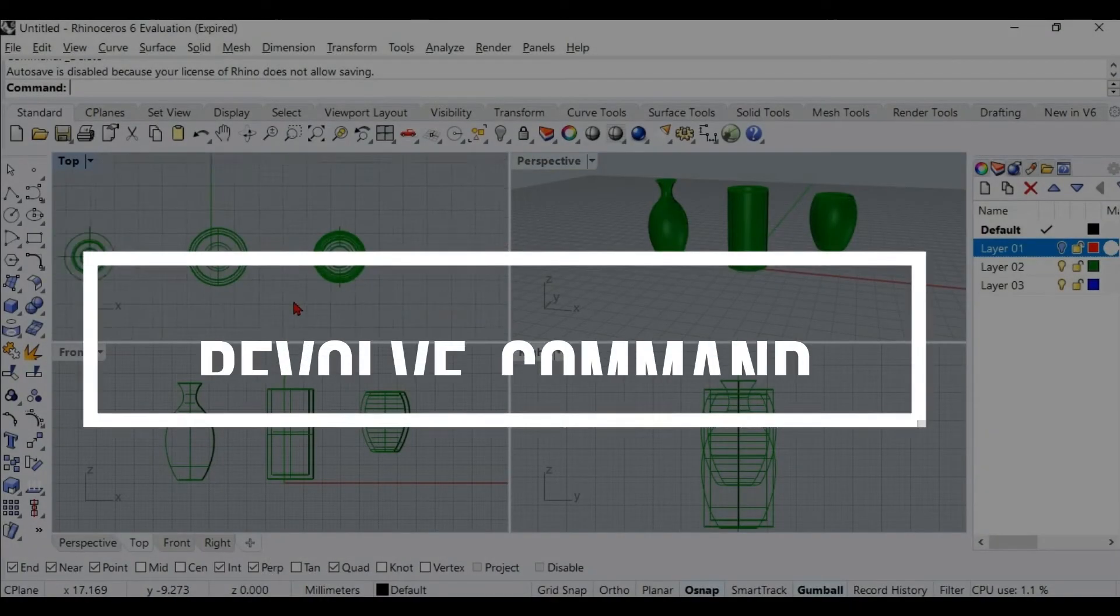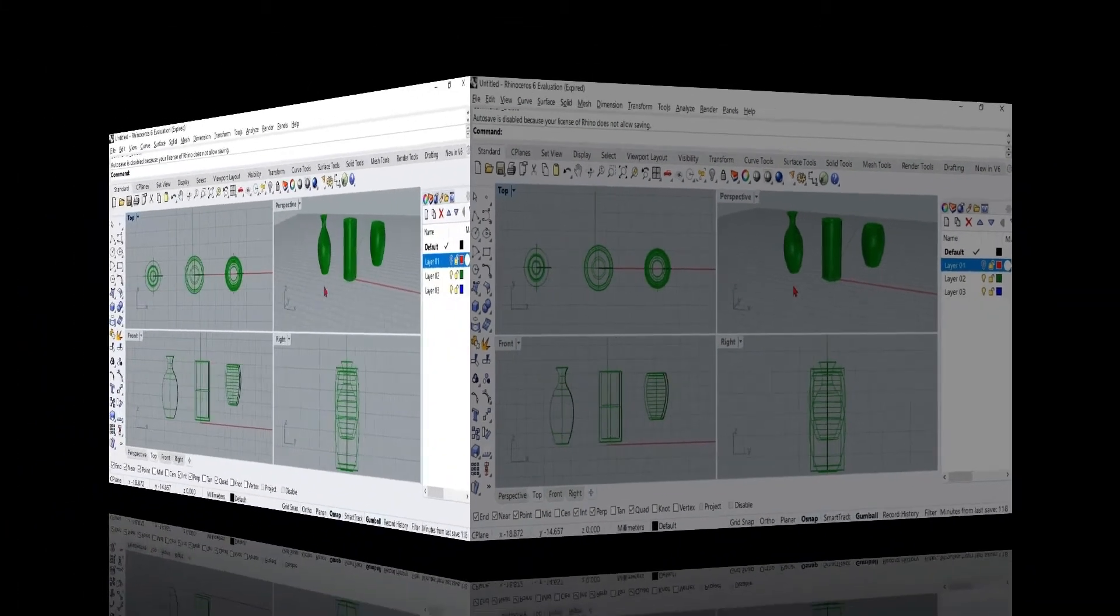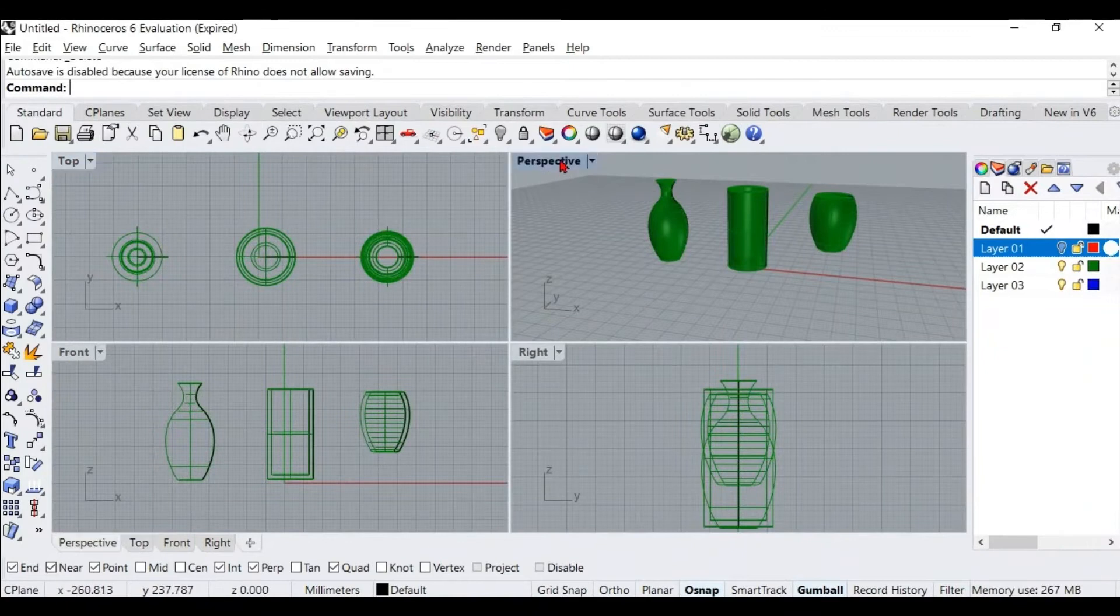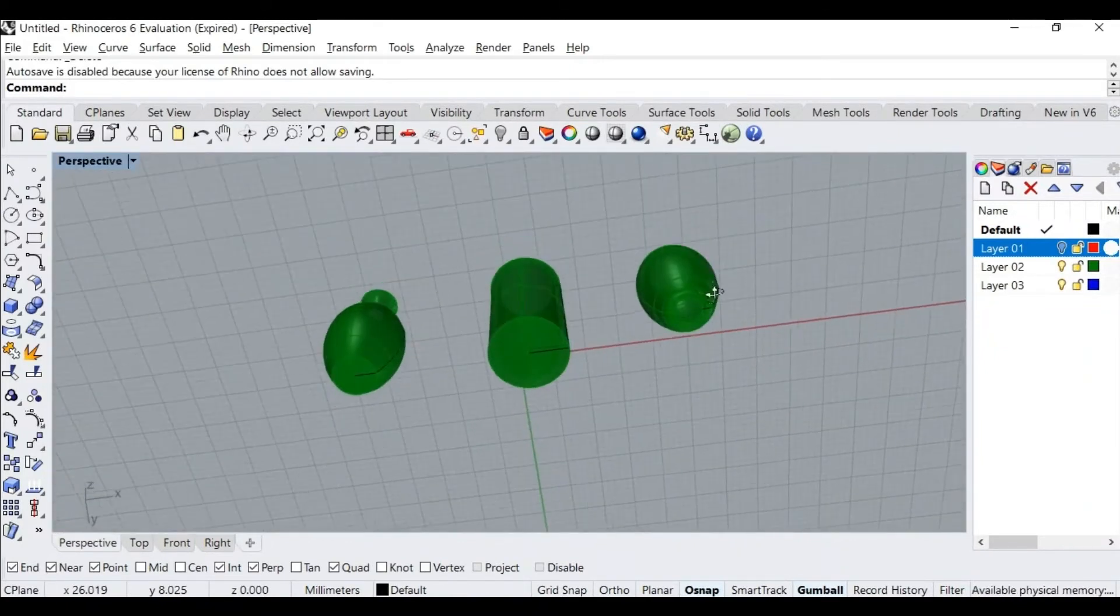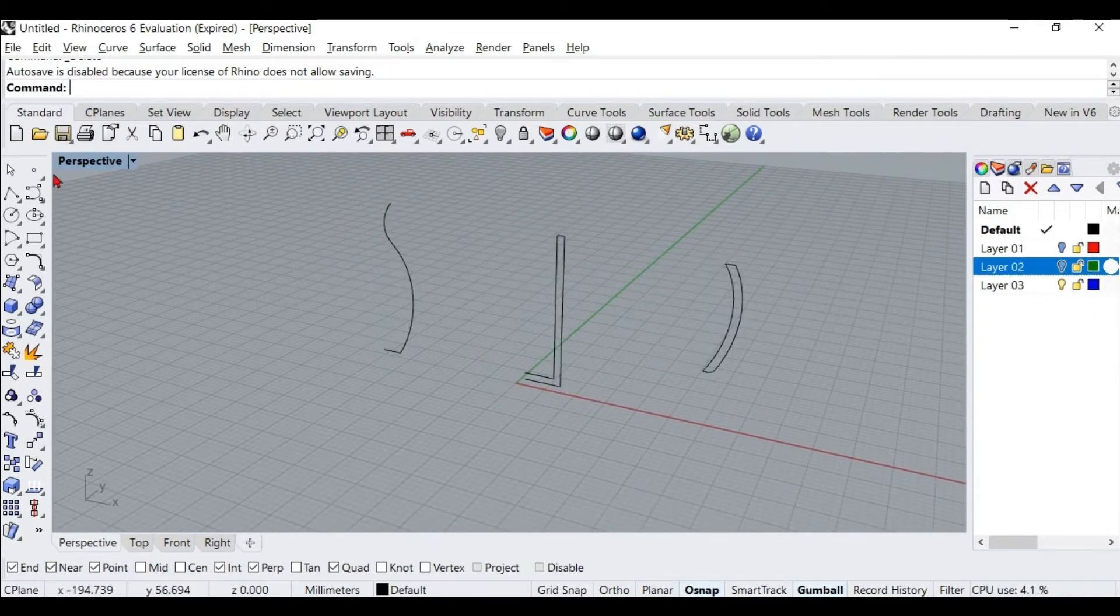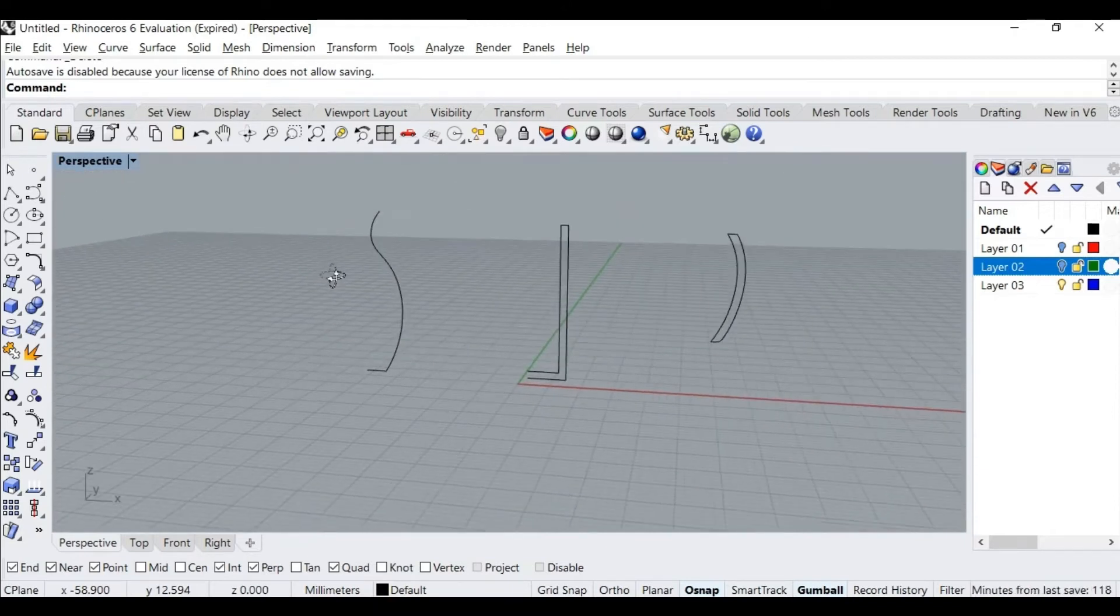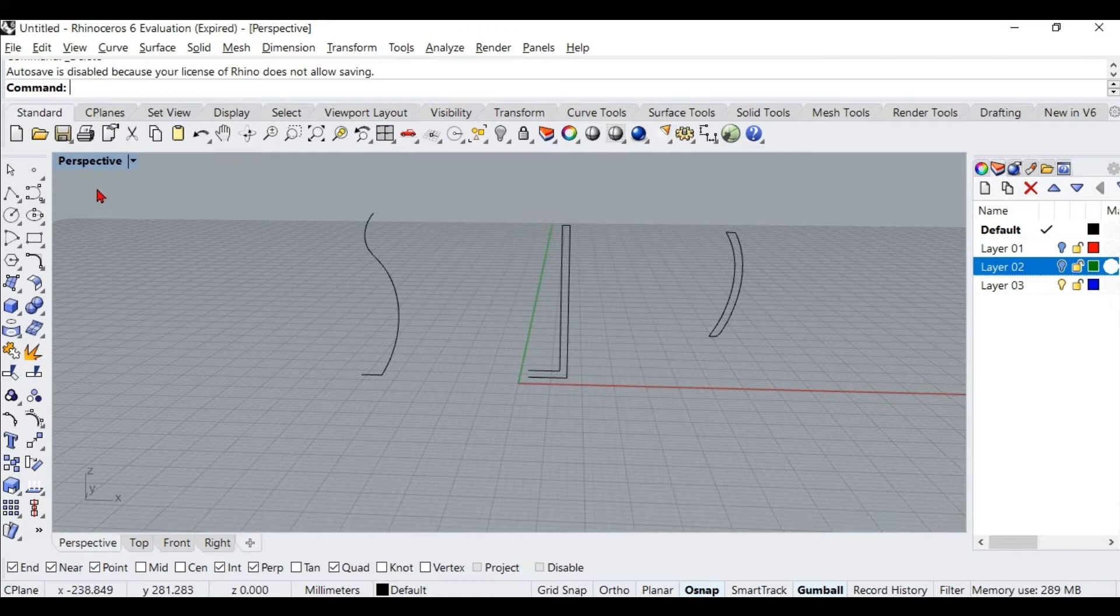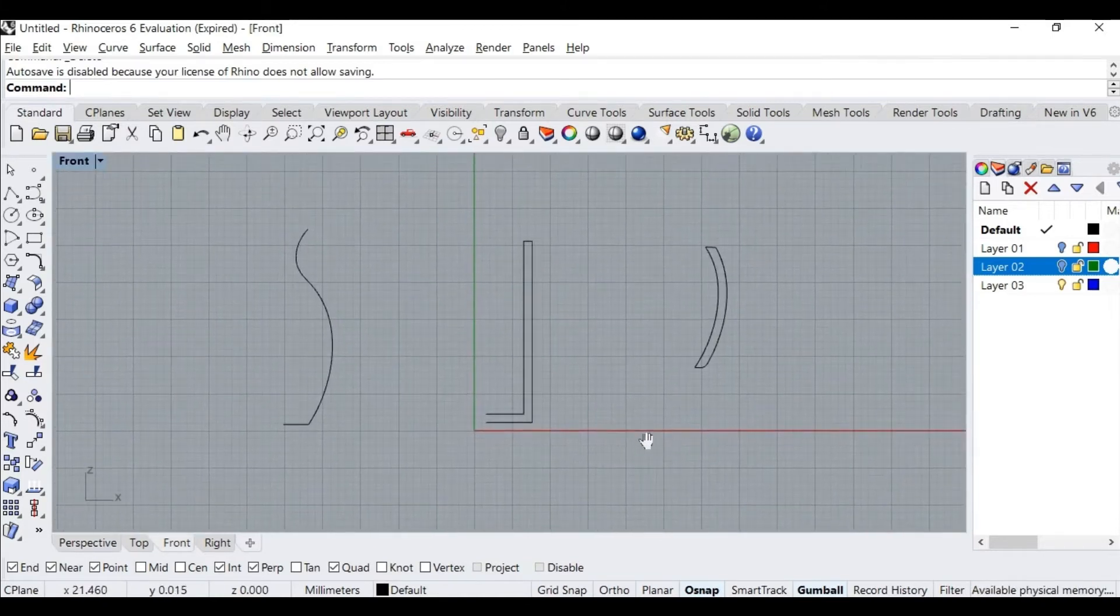In this session, you will be learning about the Revolve command. On my screen, you can see a few 3D objects. The Revolve command can be used to make such objects. Let me hide these objects and take a look at these curves.